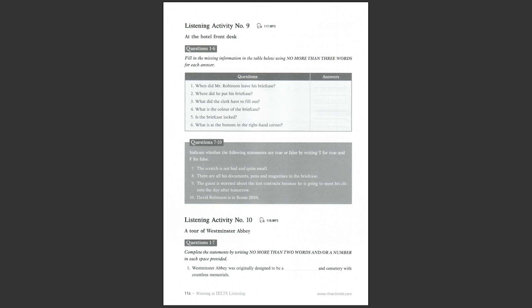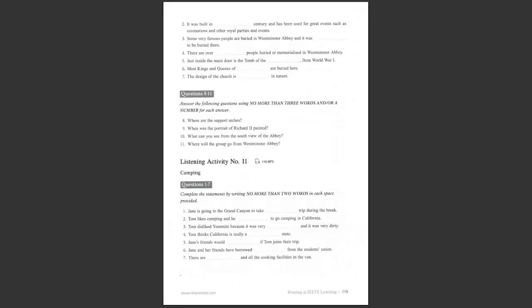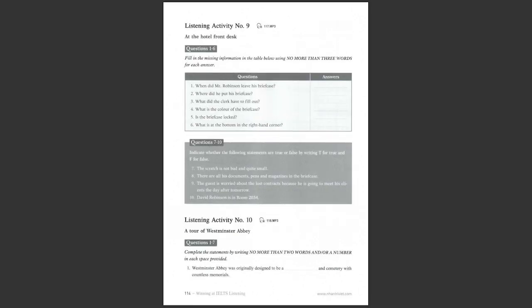Listening activity number 10. A tour of Westminster Abbey. You are going to hear a talk about a tour of Westminster Abbey. Listen to the talk, complete the statements, and then answer the questions.